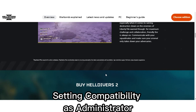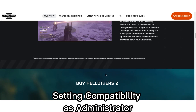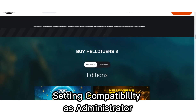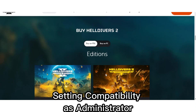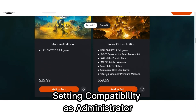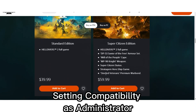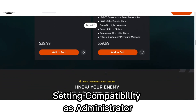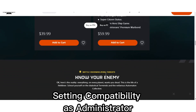Setting compatibility as administrator: Sometimes GameGuard might require administrative privileges to update properly. Running it as administrator ensures it has the necessary permissions to access files and folders during the update process.